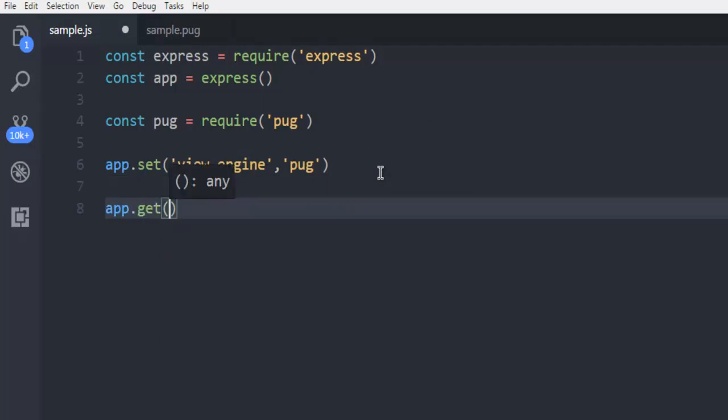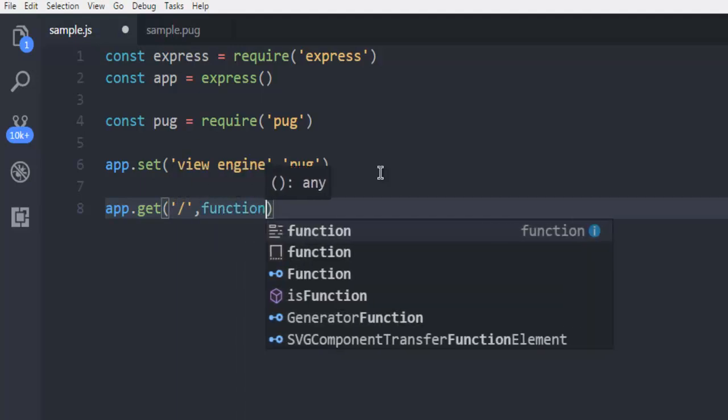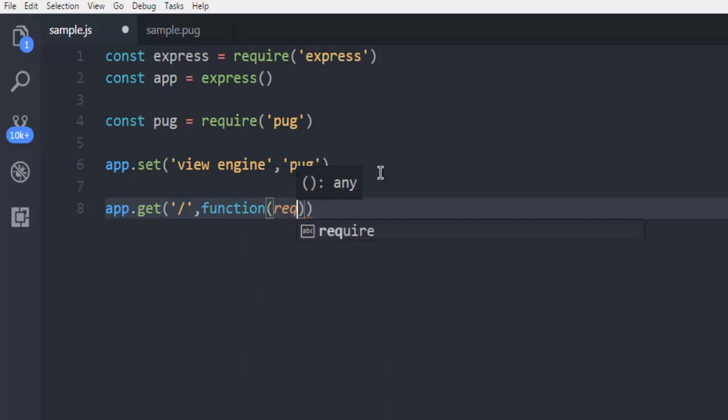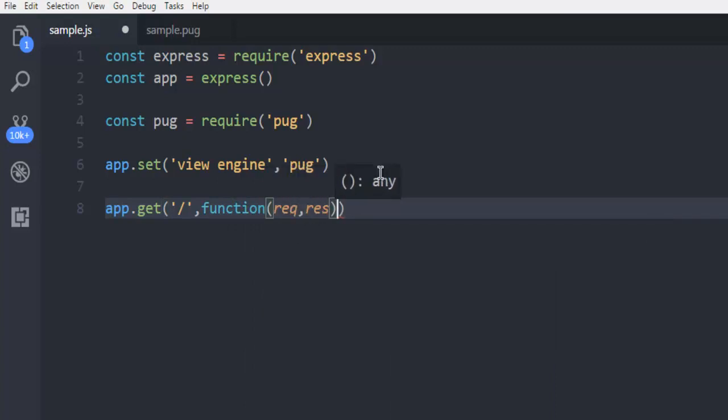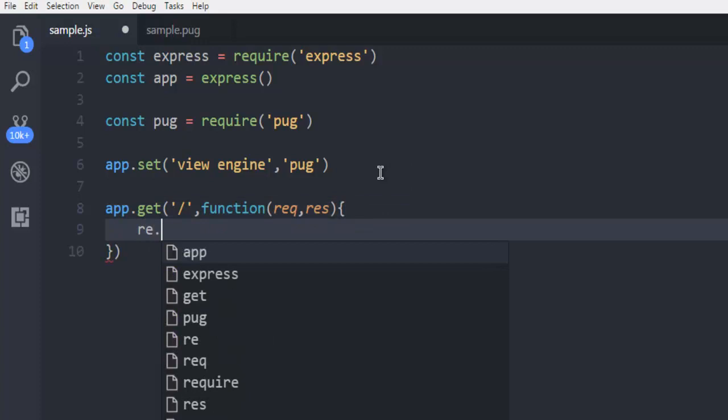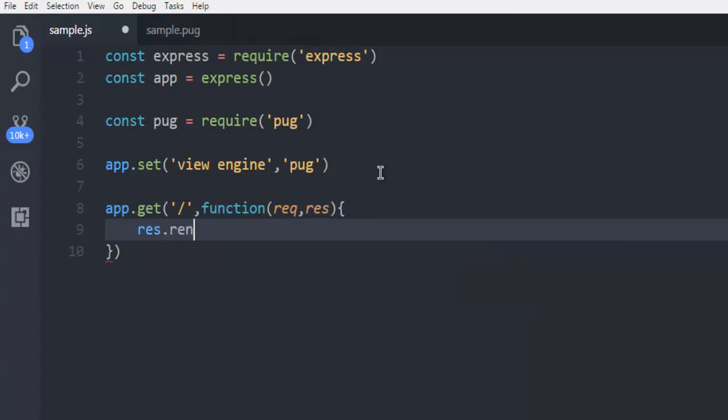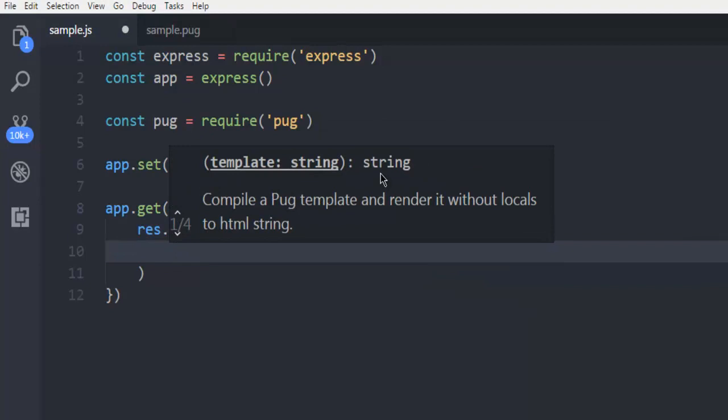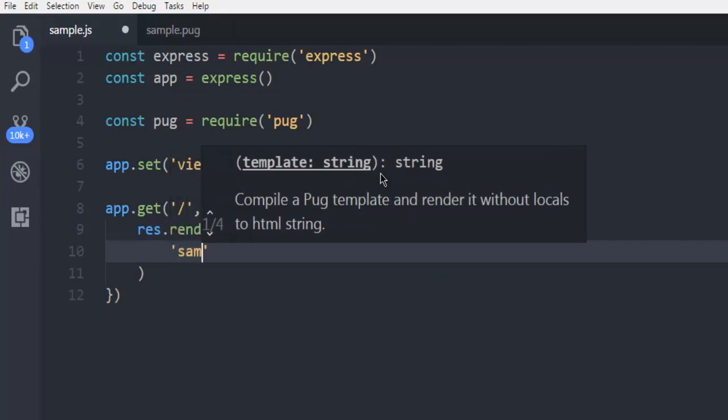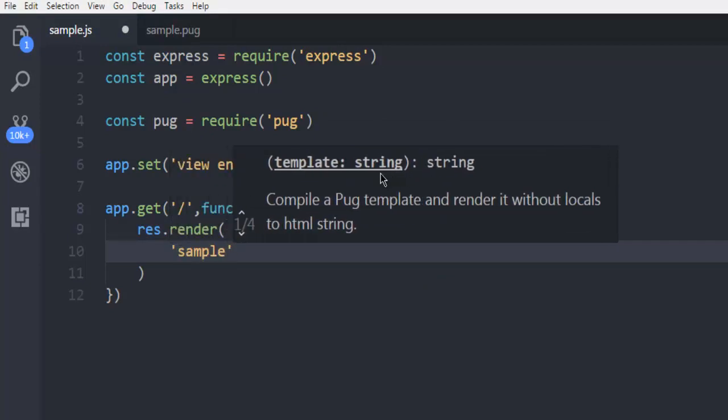Next thing, we're going to call for app.get, and here I'm going to save what to display in my root route. So function request, response, then here I'm going to use res.render. And here we are simply going to call for my sample pug file. I don't have to type in sample.pug, simply sample would do because it is in views directory.